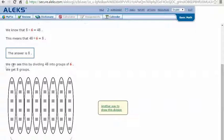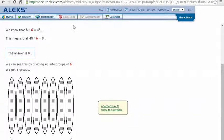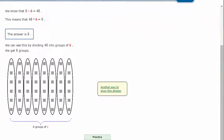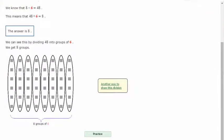We can see this by dividing 48 into groups of 6. So how many groups of 6 do we end up with before we get 48? Well, we end up with 8 groups of 6.